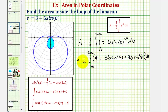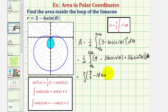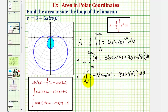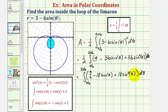We'll distribute the one-half and write this as the integral of nine-halves minus 18 sine theta plus 18 sine squared theta, d theta, from pi over six to five pi over six. We need to apply the power-reducing formula for sine squared theta, substituting one-half times the quantity one minus cosine two theta.